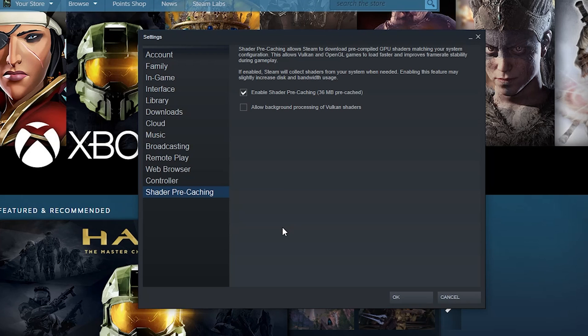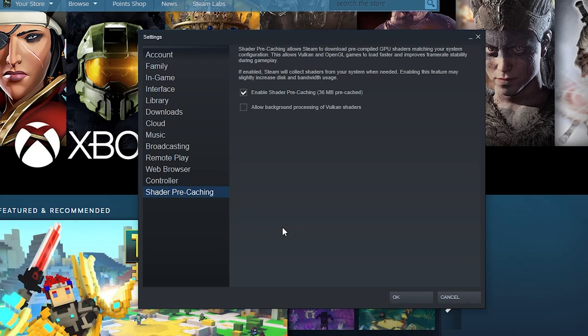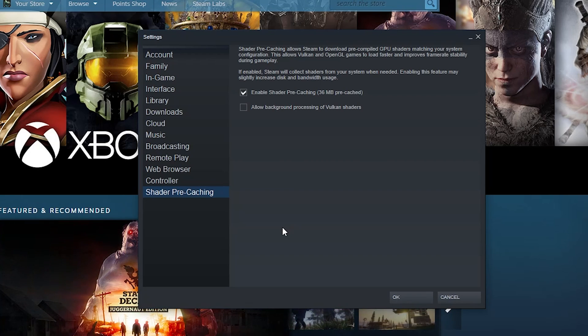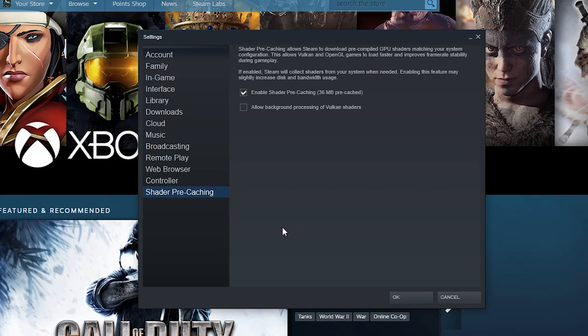So basically this is just pre-downloading stuff to make your graphics look gorgeous and it helps to stabilize things and it helps to make things run smoother. I enable shader pre-caching because it was already set up, so it's nice.